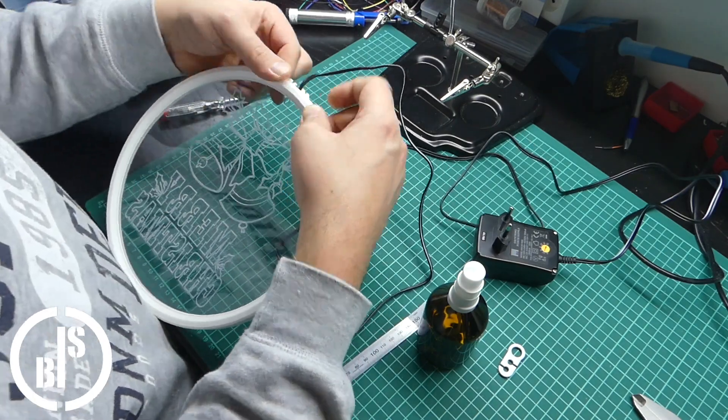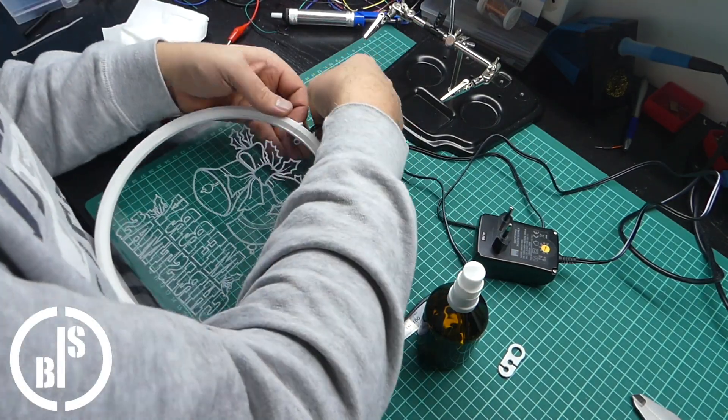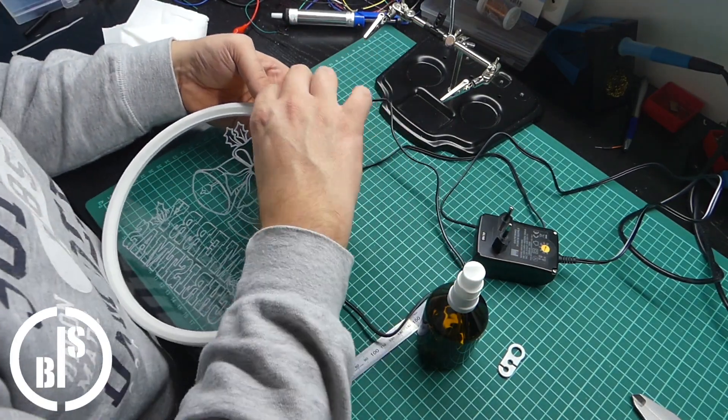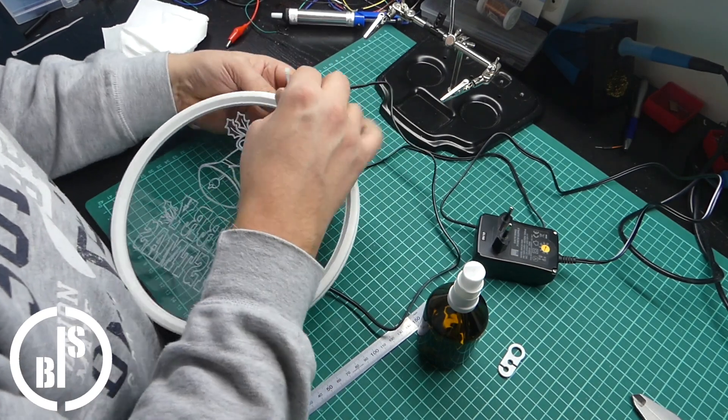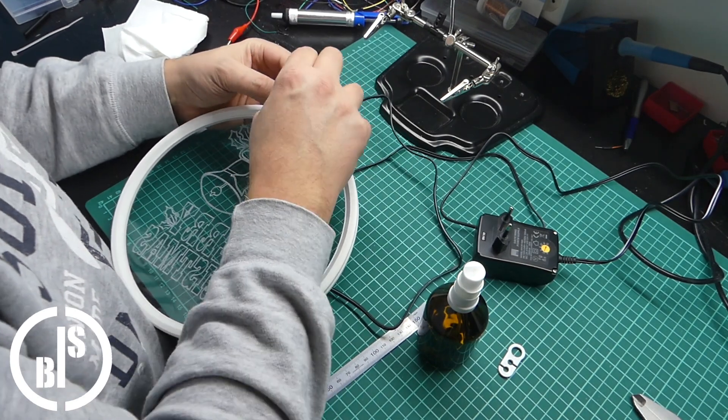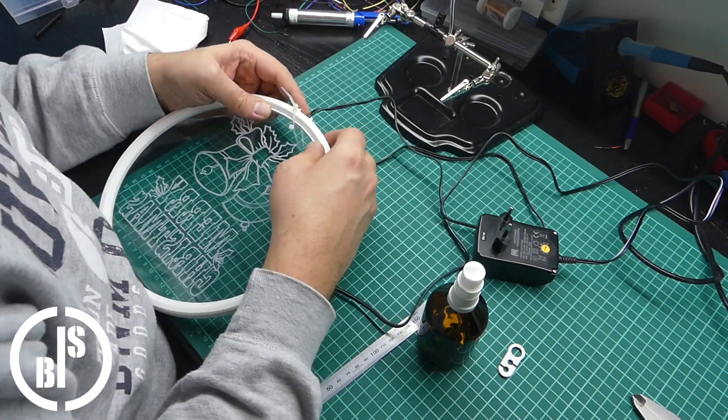Then I used two zip ties to secure everything. And that's why I made these noses on top of the rings and the hole in the disc.